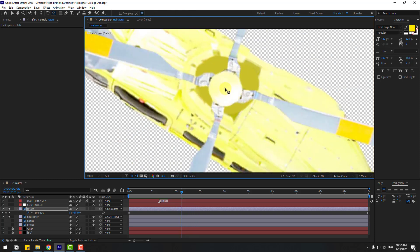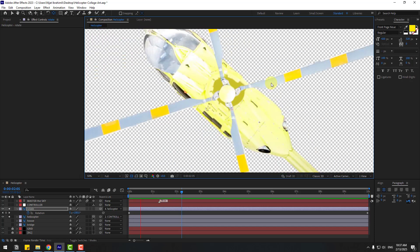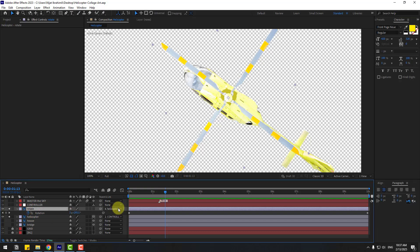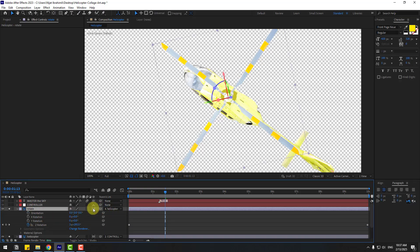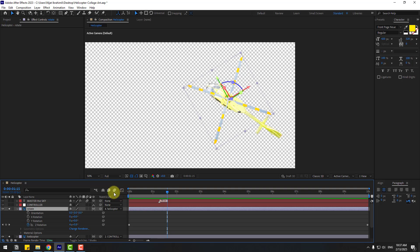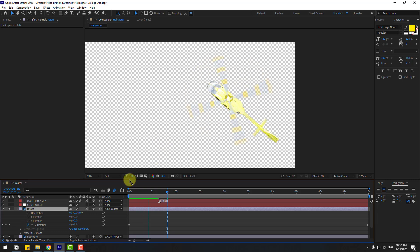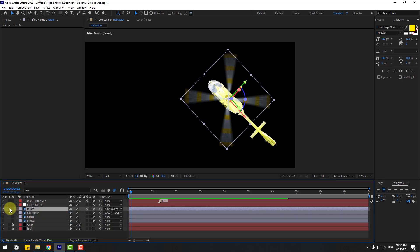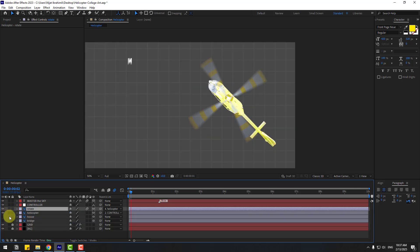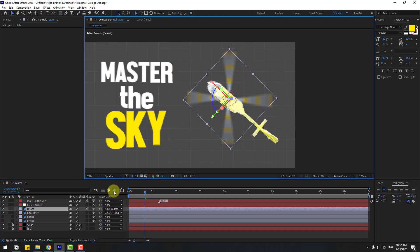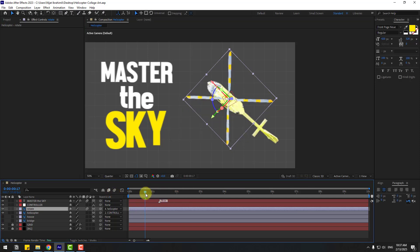Move it down a bit and preview again. Nice. Select the Rotate layer, click the icon to turn on the 3D layer — it works. Click the icon for motion blur, and enable it here as well. Very nice. Unsolo both layers. Back to quarter quality and turn off motion blur for now.